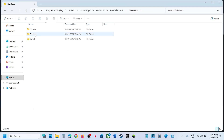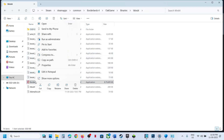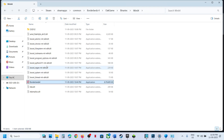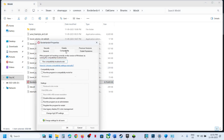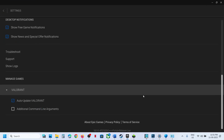If that doesn't work, open the game binaries Win64 folder, right-click the game EXE file, select Properties, go to the Compatibility tab, put a check on the box which says Run This Program as an Administrator, hit Apply, click OK, then double-click to launch the game from there and check.